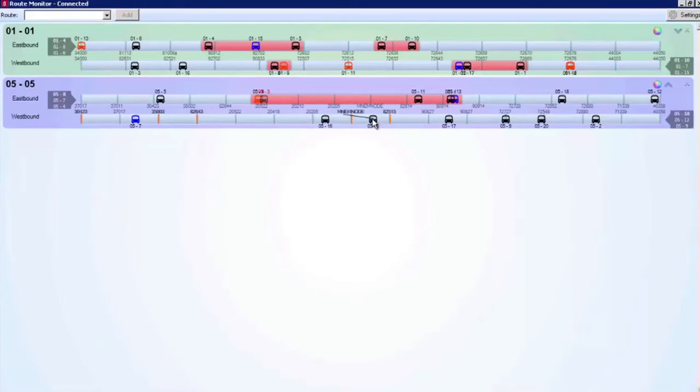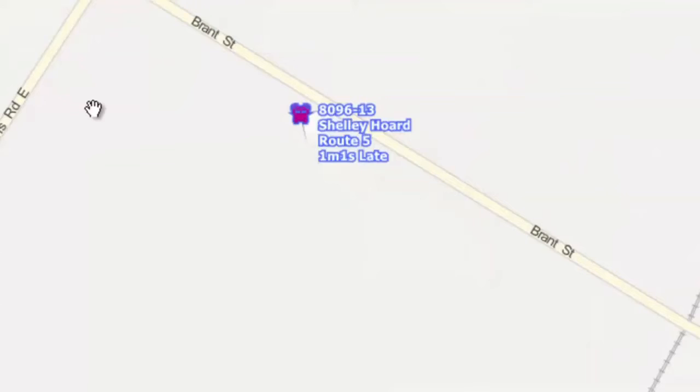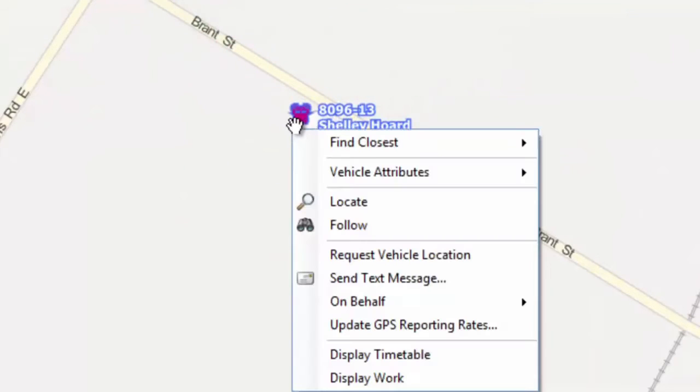In this window, dispatchers will have the same access to route, schedule, and bus information as they would on the dispatch AVL screen.